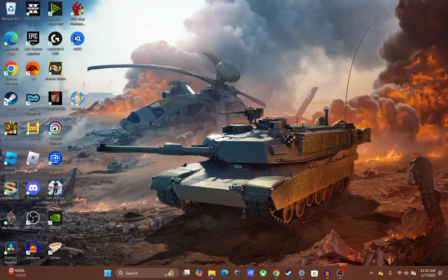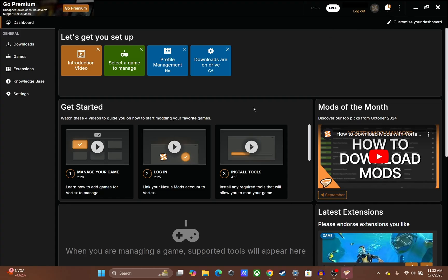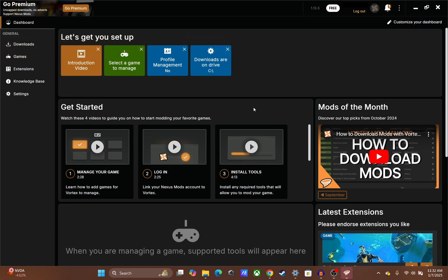Hit finish and it's automatically going to run Vortex because I have that option checked. Vortex is going to open up and we can see it already made a little shortcut in the bottom left corner of the screen. So now I'm in Vortex. I've already used Vortex — I was modding Fallout 4 before I recorded this video, so I'm already signed into everything.